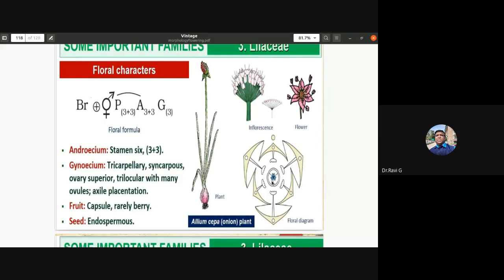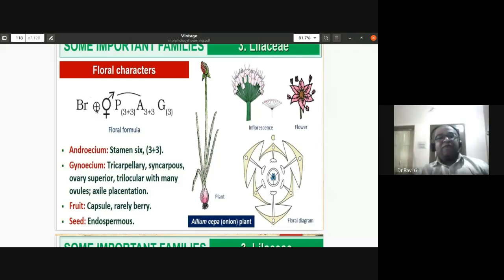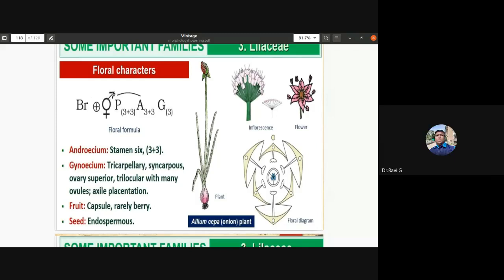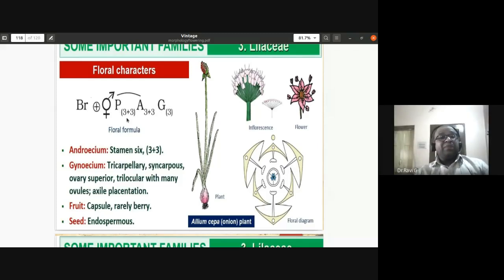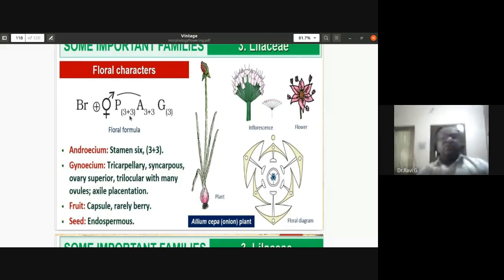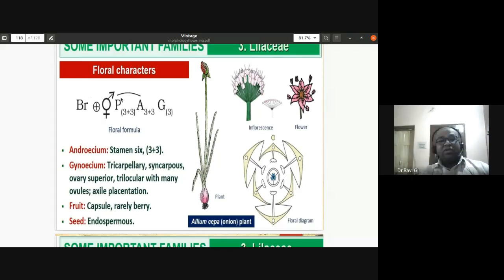The ovary is trilocular with many ovules and axile placentation. In Solanaceae the placenta was swollen; here it is axile placentation. Fruit is a capsule, rarely a berry. Seeds are endospermous — they retain endosperm even after embryo formation. The floral formula: actinomorphic bisexual, perianth three plus three (fused, valvate), with an arrow mark indicating epiphyllous condition.